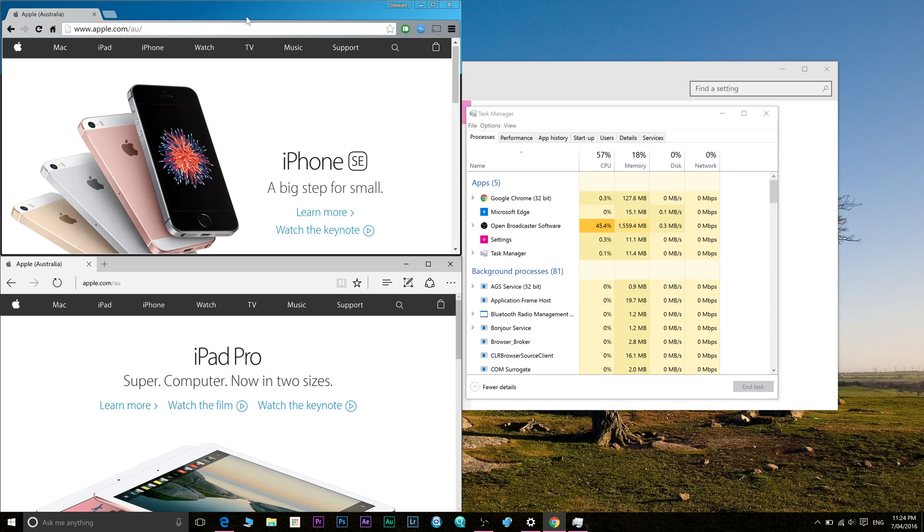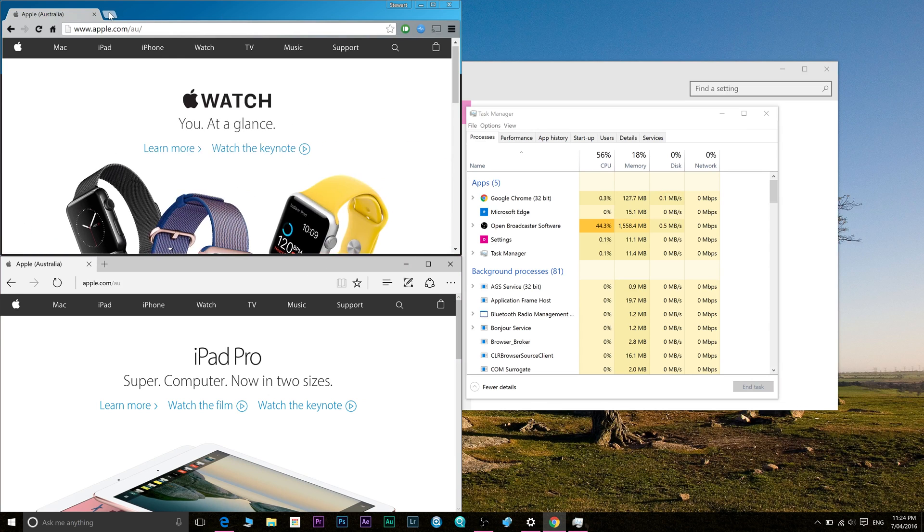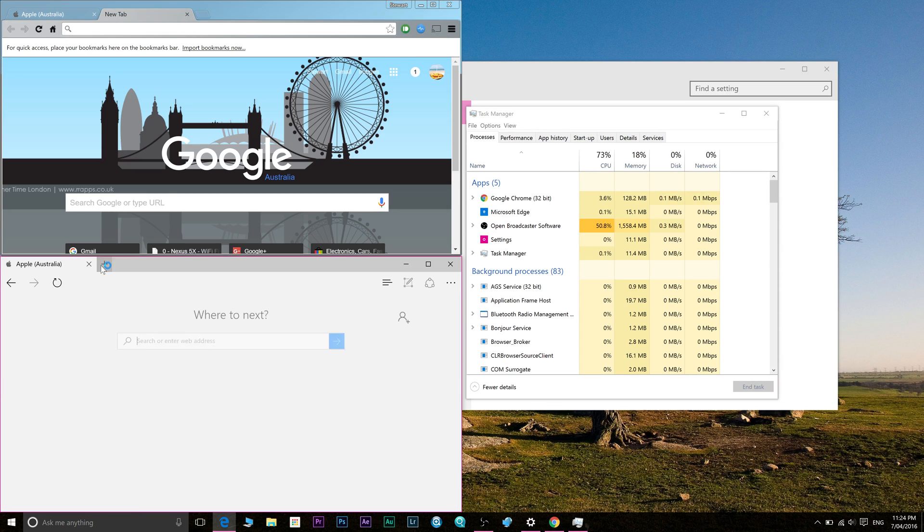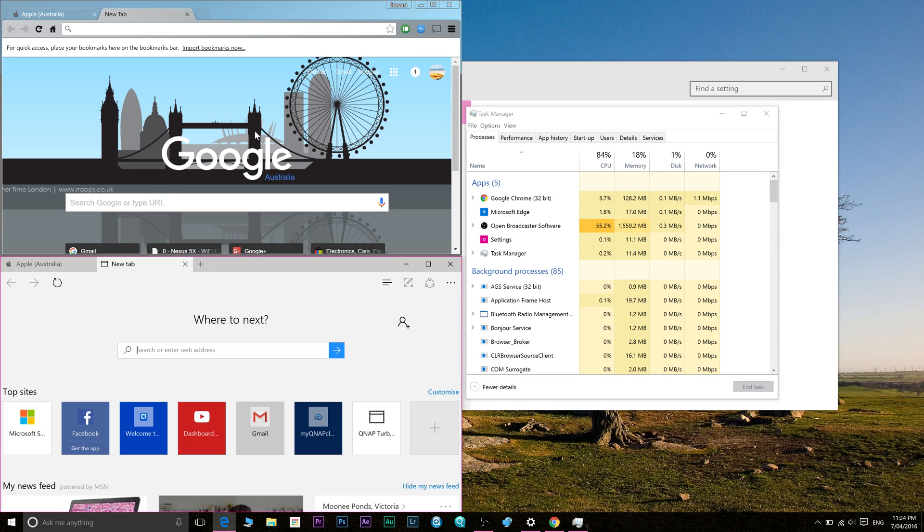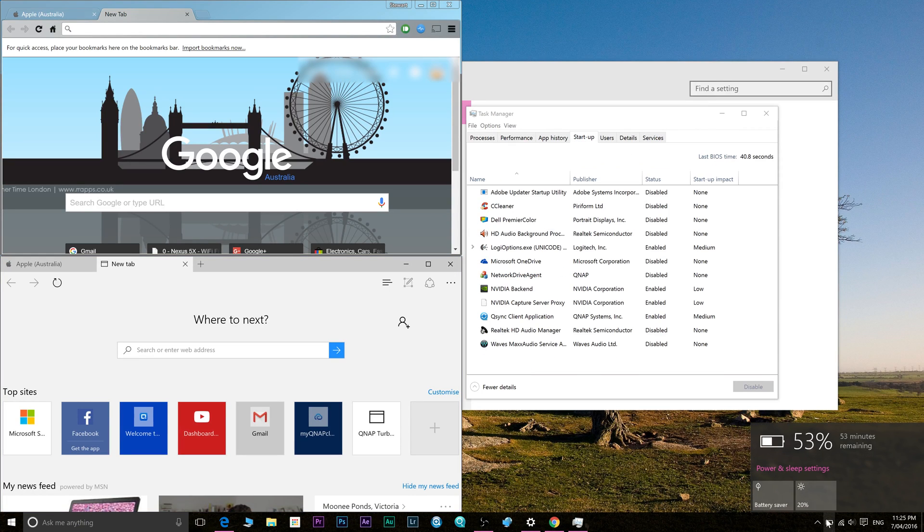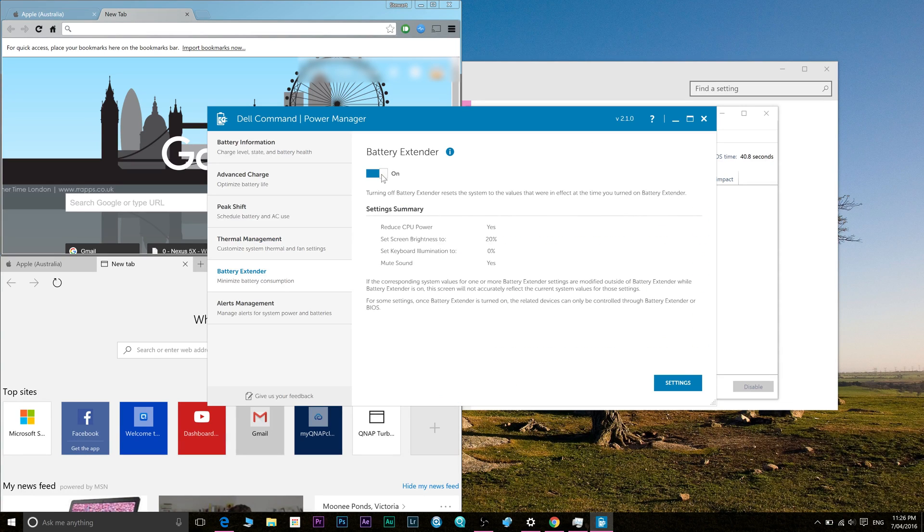Of course, dim the screen as much as possible and also use the Windows power saver or open the Dell power management app and turn on the power saver there. The good thing about the Dell one is it actually switches off the keyboard lights as well.